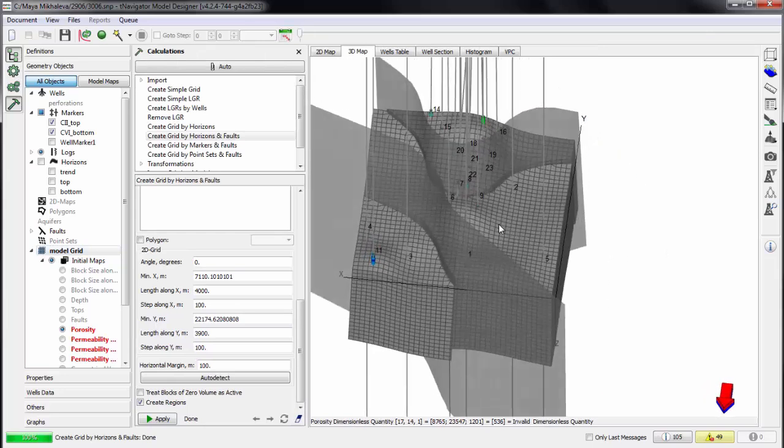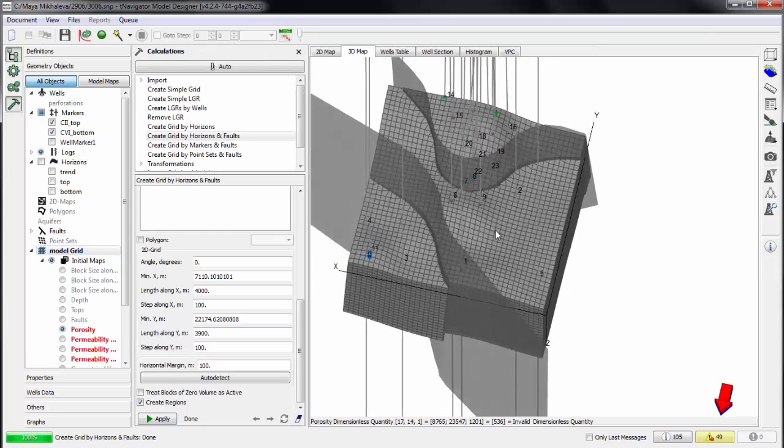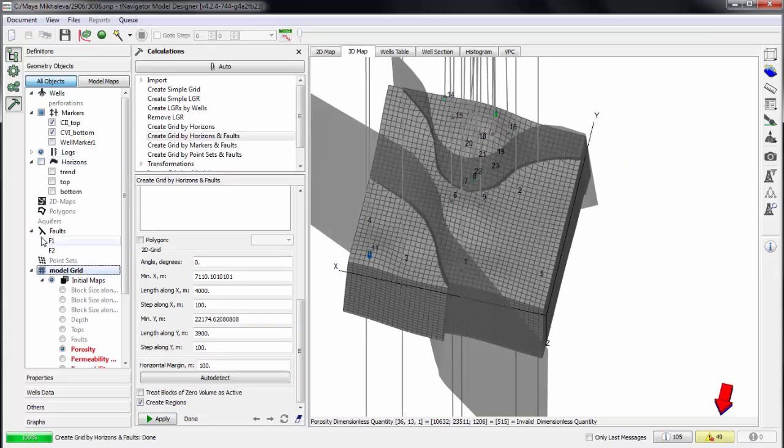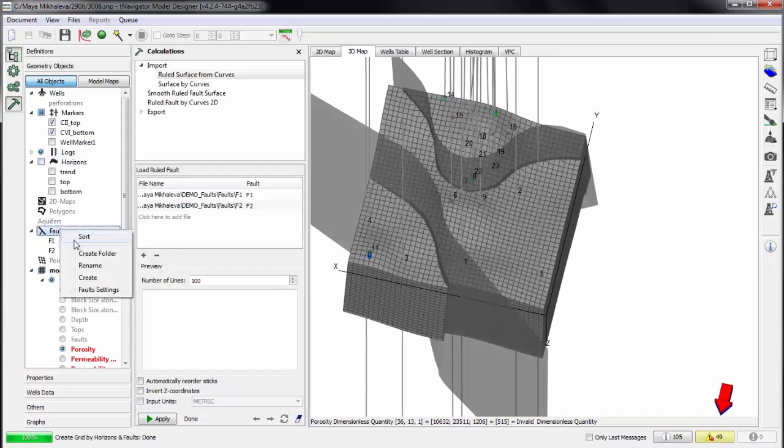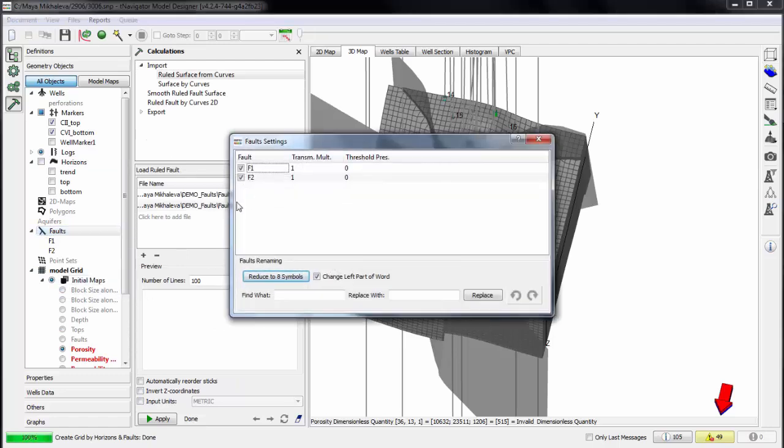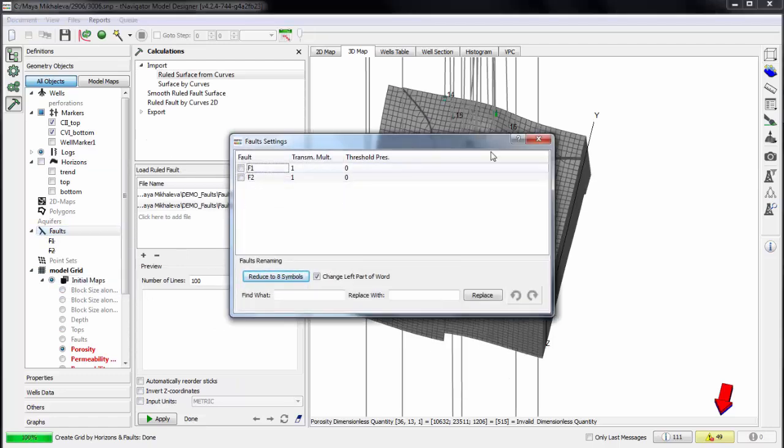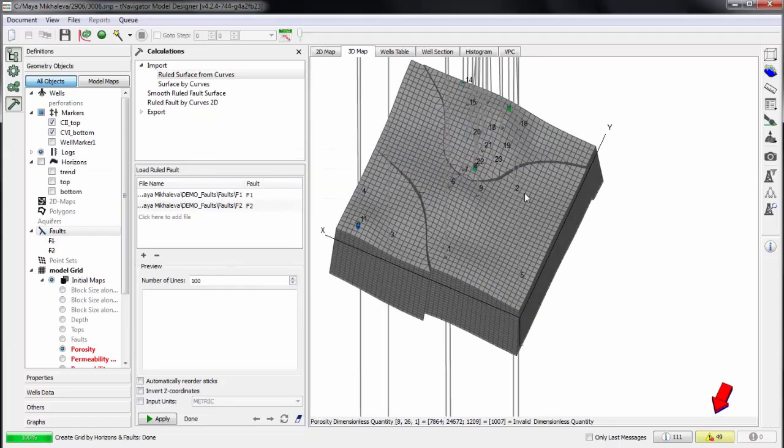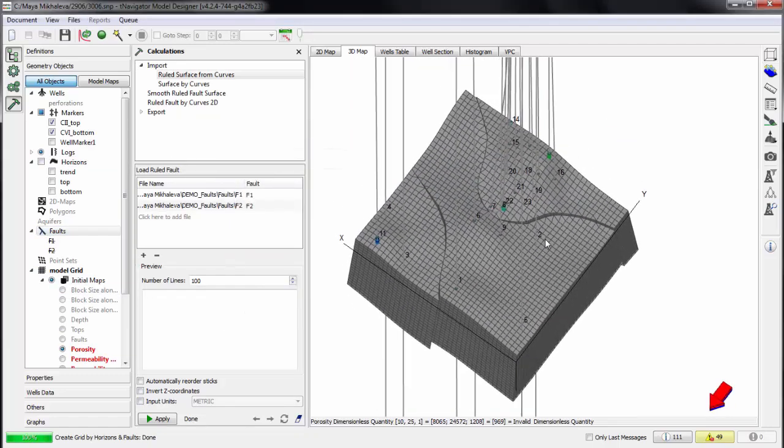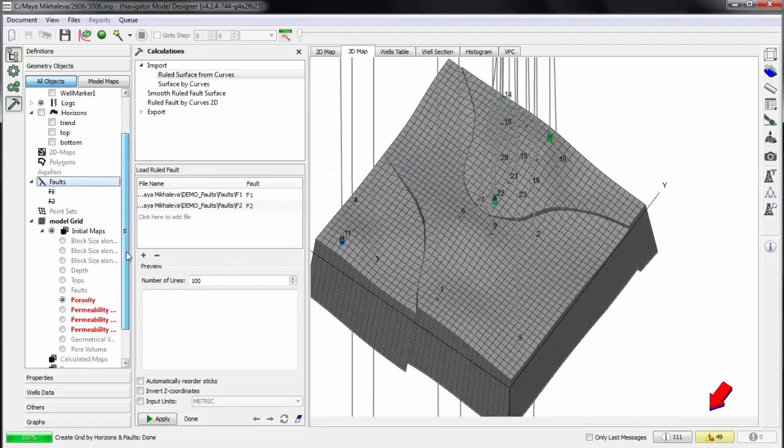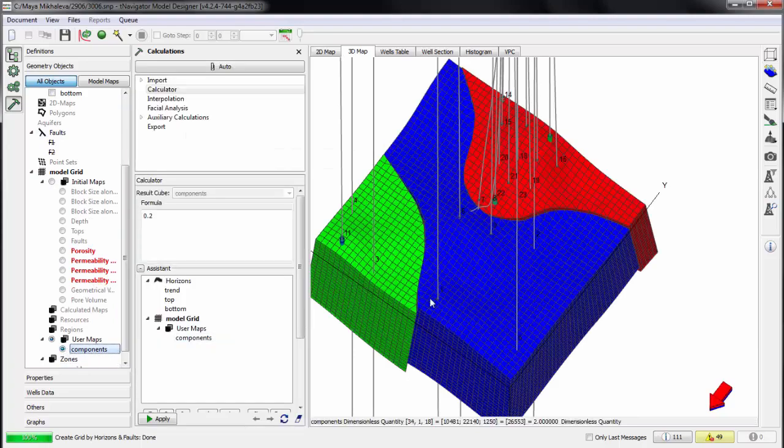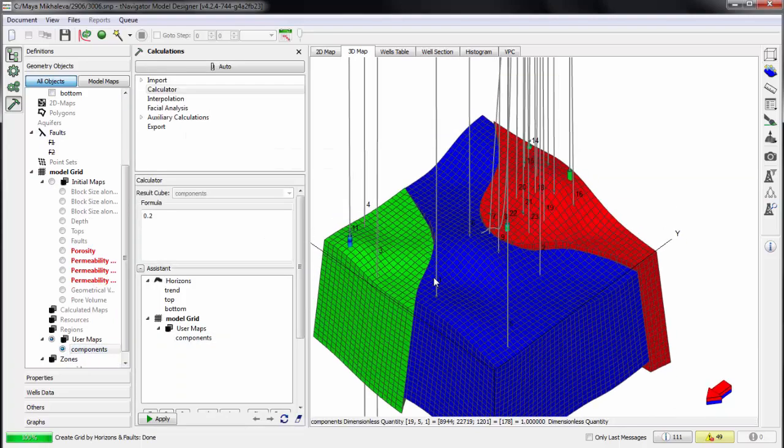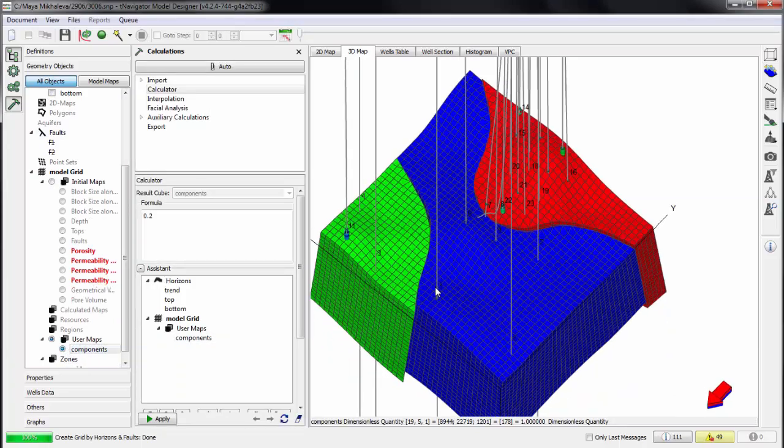The 3D grid has been created for our model. Uncheck fault visualization to see that the grid is built taking faults into account. Also we can see the zones to which the model is divided by faults.